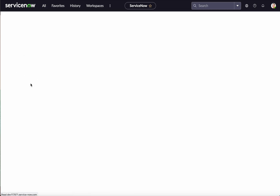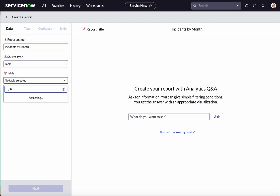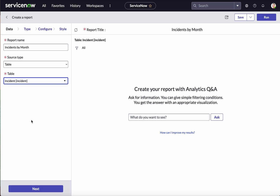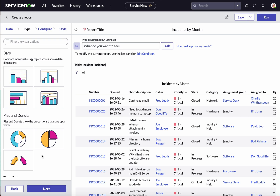We are going to create a time series chart reporting incidents by month. The report name is 'Incidents by Month,' and the source type is Table — again, the table is the Incident table. Click Next.